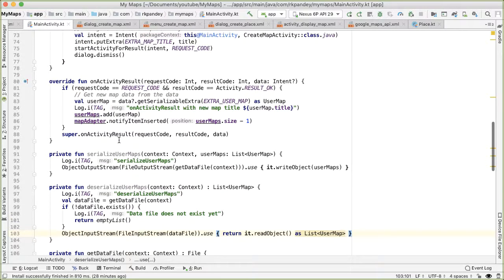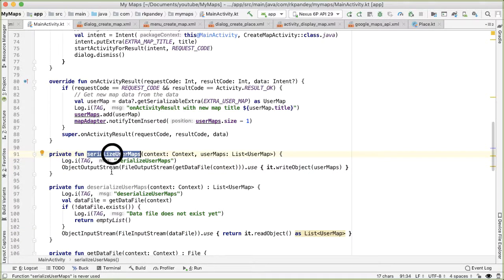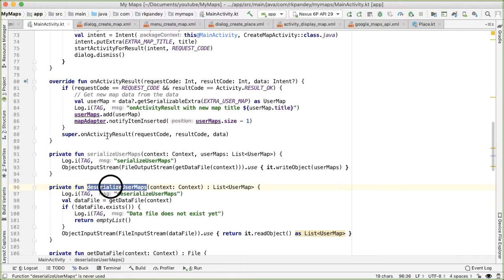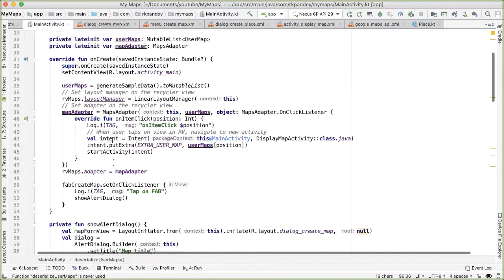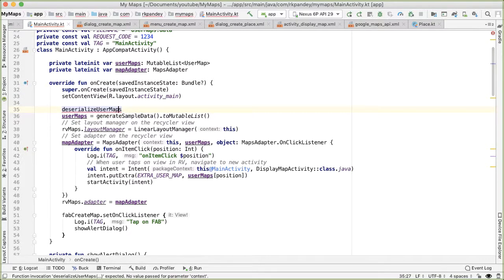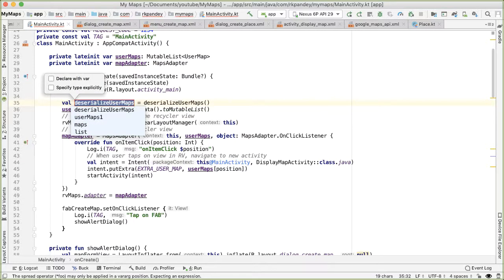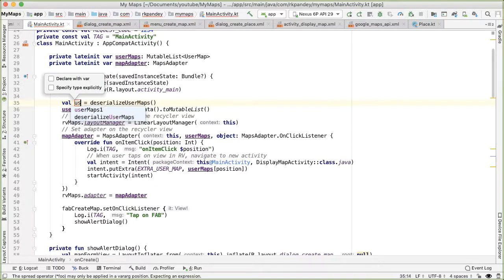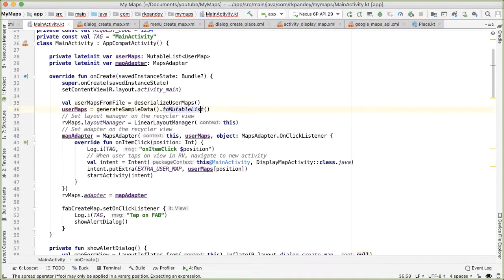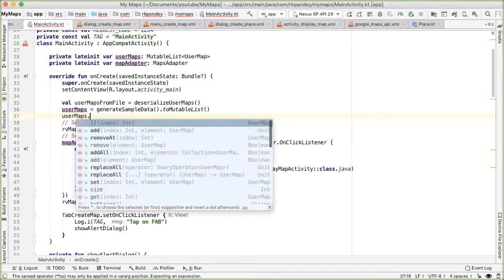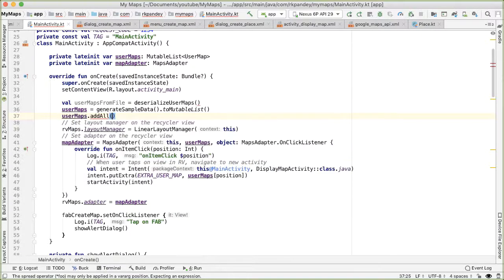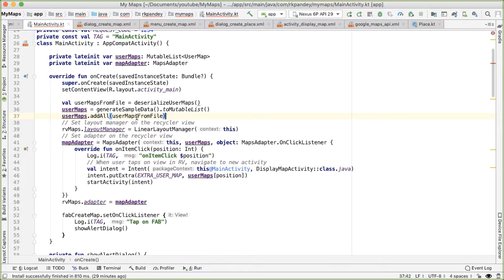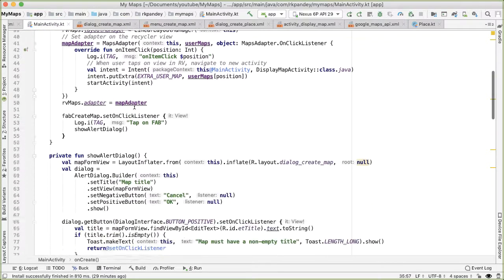So the only thing left now is call these methods at the appropriate time. So deserialize user maps should be called whenever we want to display the list. This happens at the very beginning when the app is being booted up. So I'll call deserialize user maps. And this will return to us a bunch of user maps. And we'll add these all into the list of user maps that we already have.